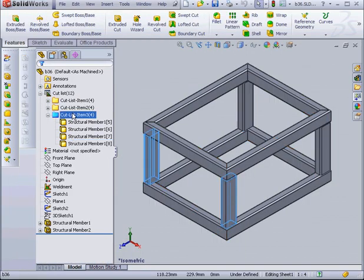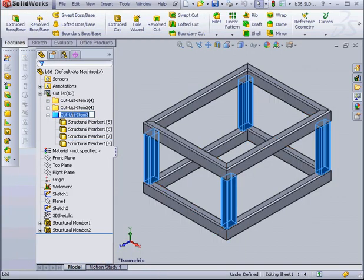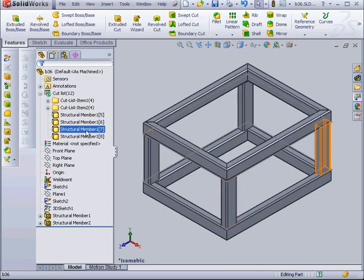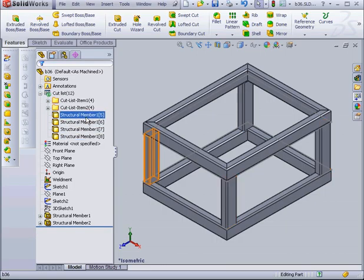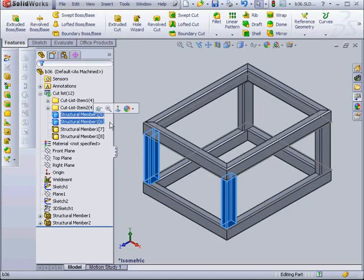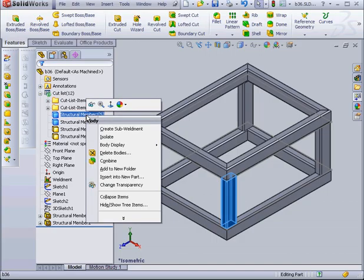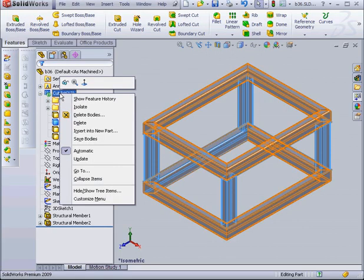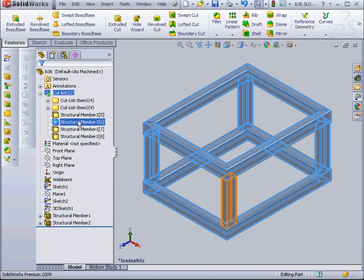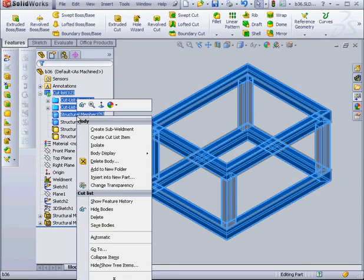Let's go back to our part. You can combine items in a cut list manually. Just select the cut list. Let's delete that. Now let's shift select the Structural Members 5 and 6. OK. Right-click, uncheck Automatic. Now right-click and select Create Cut List Item.